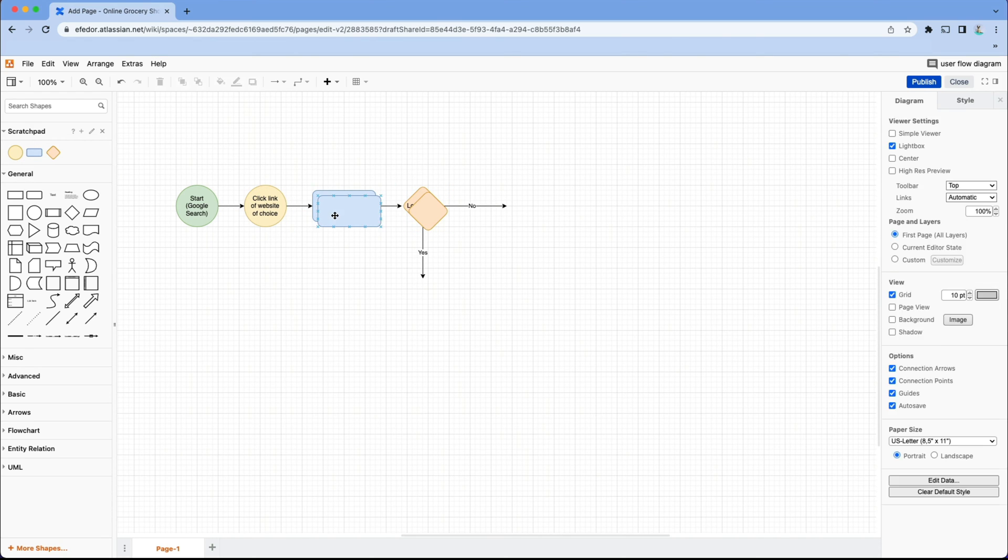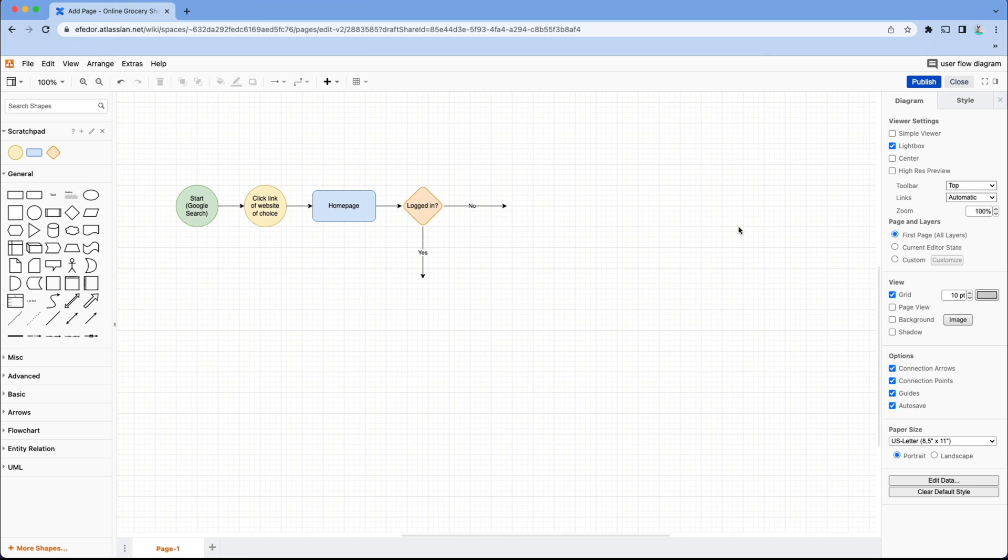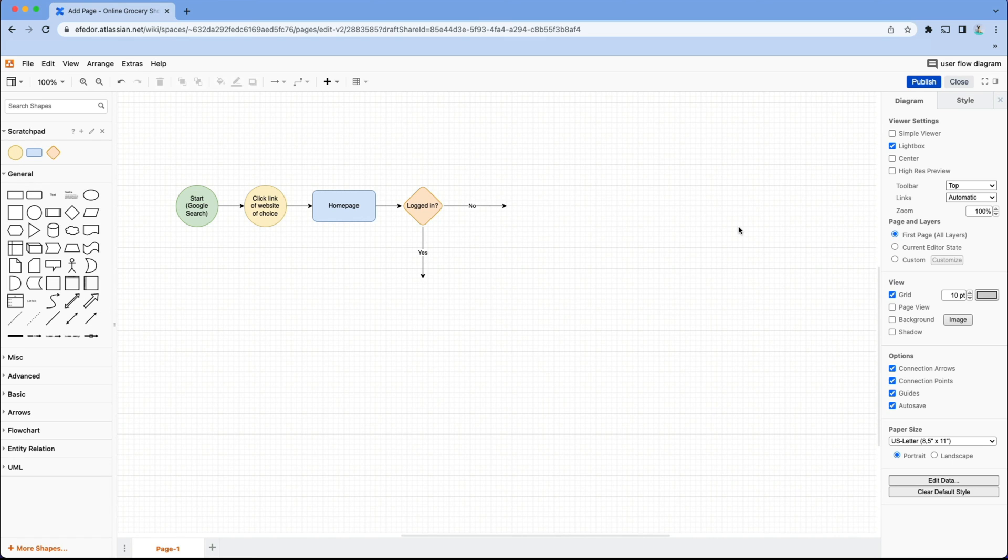If you want to learn more about the scratch pad, we have a great video on our channel for it. I'll link it in the description below, or you can click the card in the top right of this video. Now that we've got a good start on our diagram and our shapes are in the scratch pad, I'm going to skip us towards the end of the diagram for time's sake.